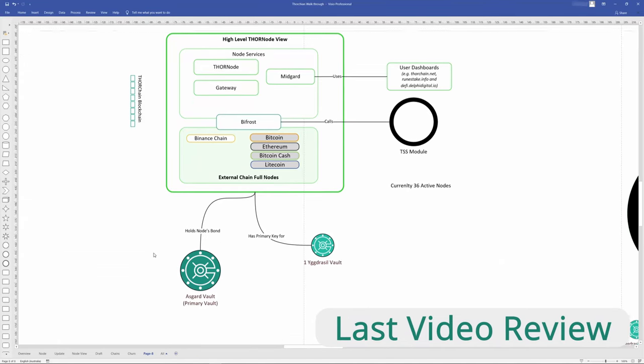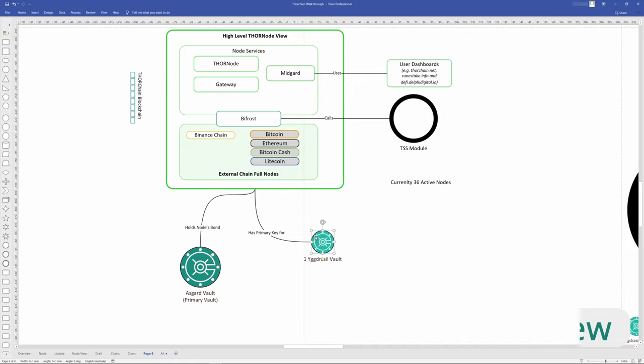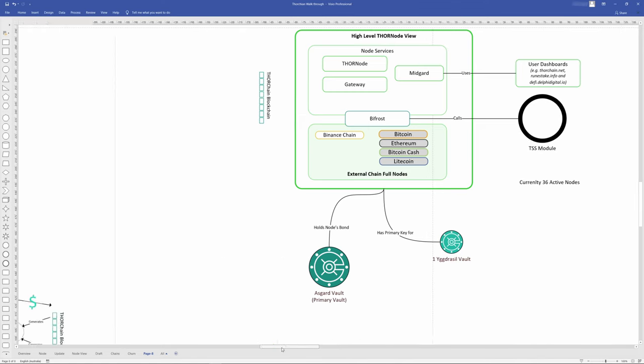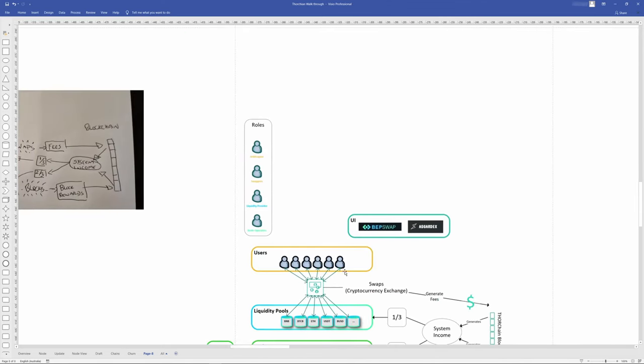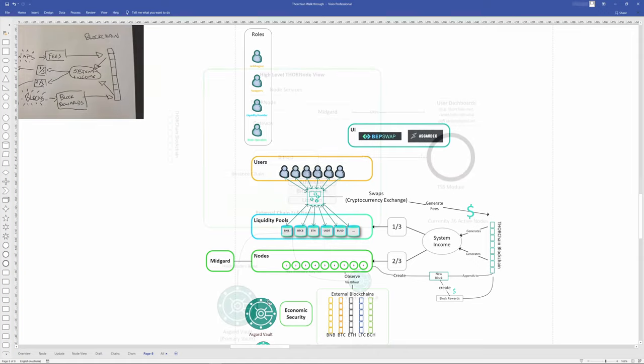So we explained that there are different types of vaults: the Asgard vault, the primary vault, and the Yggdrasil vault, which is kind of like the secondary vault. You can think of it as a cold vault here, hot vault there. We also talked about the incentive pendulum and how that can change the flow of system income to liquidity providers and the nodes.